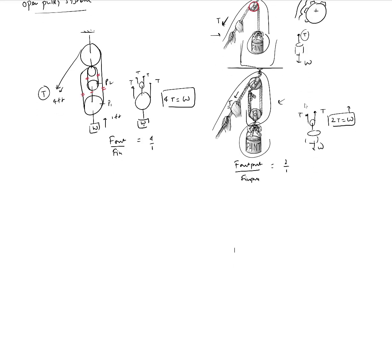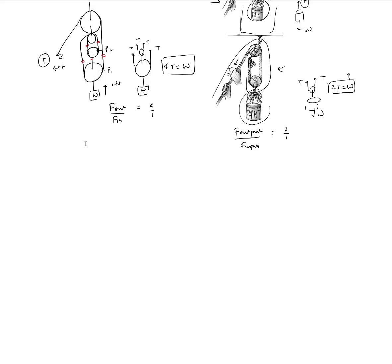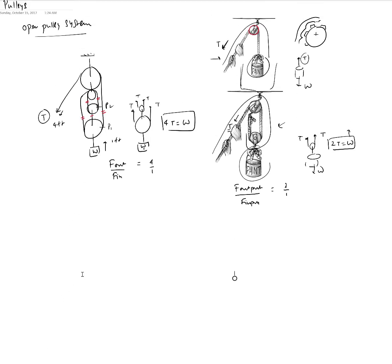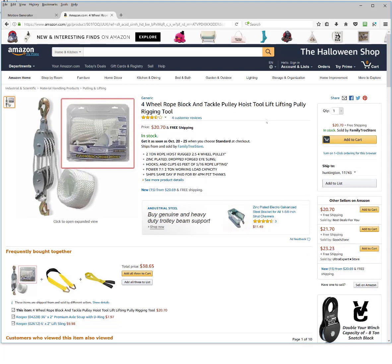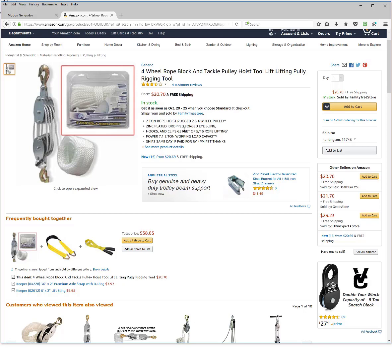Let me make it a little more real for you and show you an actual product where we have multiple pulleys and cables or ropes going all around them — we call them a block and tackle system. The reason they're called block and tackle is because typically you have all of these pulleys put together into a single package which you call a block. I located a block and tackle rope pulley system on Amazon.com for $20.00, and if you look at the specifications, it tells you the mechanical advantage: this is 7 to 1, with a 2-ton working load capacity.